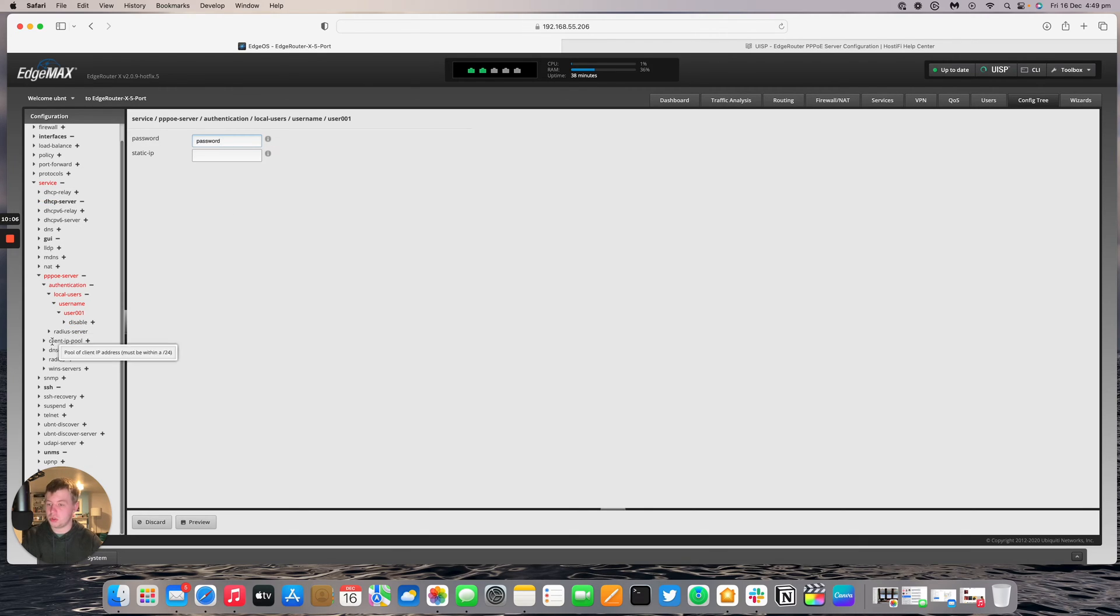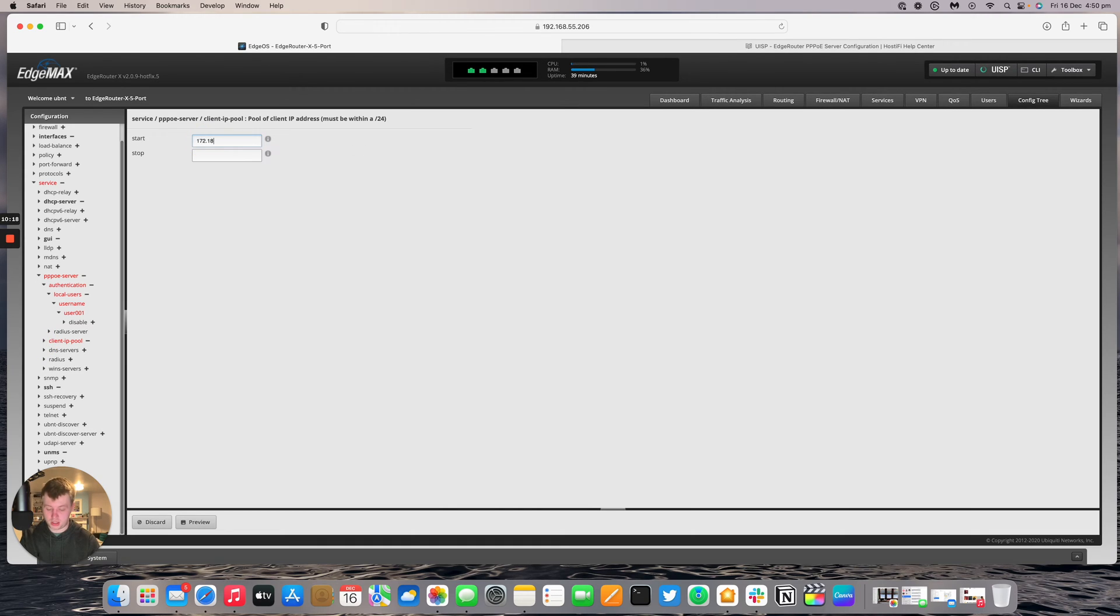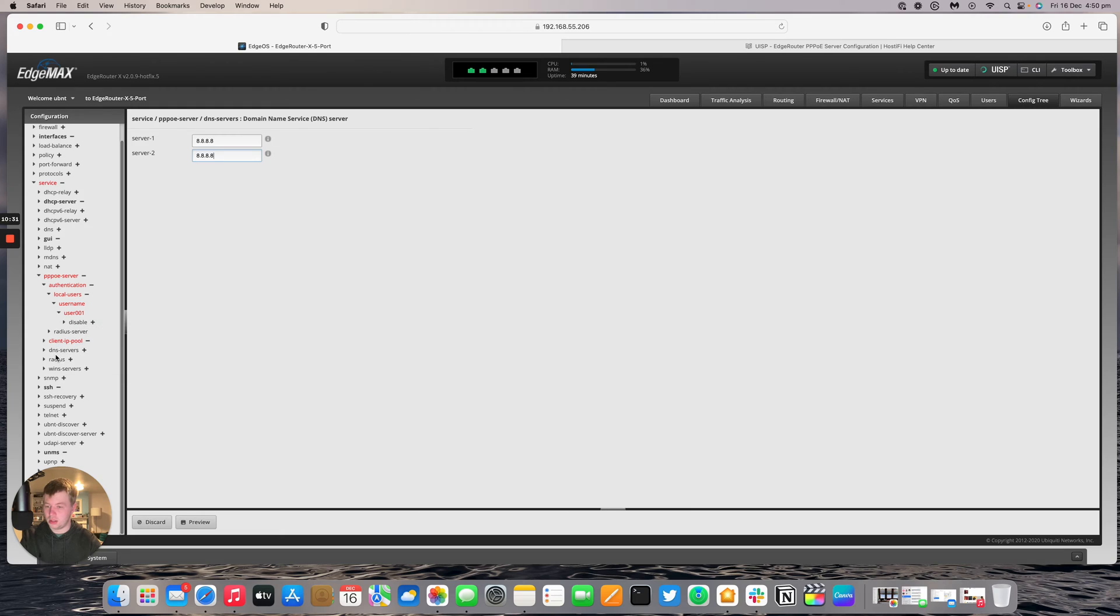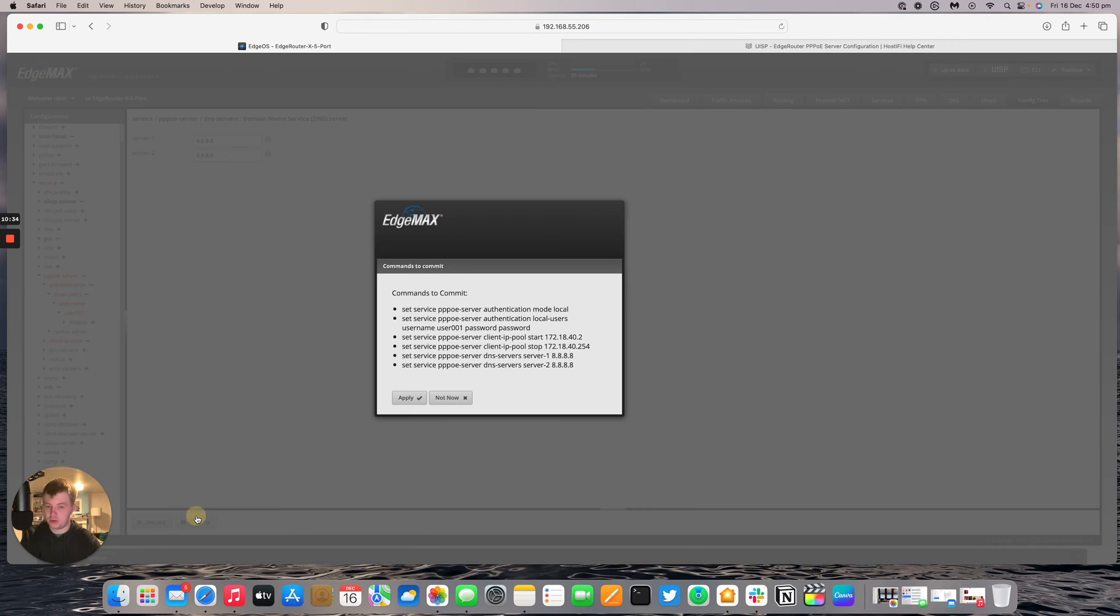Then we're going to go down to client IP pool, and we'll start. We'll go 172.18.40.2 and we'll go down to 254. DNS servers, we're going to go for Google's DNS. Google's DNS again. And then we're going to ignore the radius section. And that is about it. We're going to go preview.